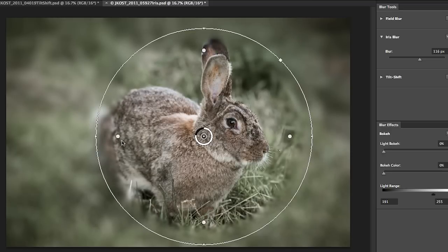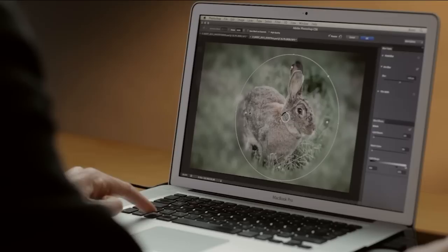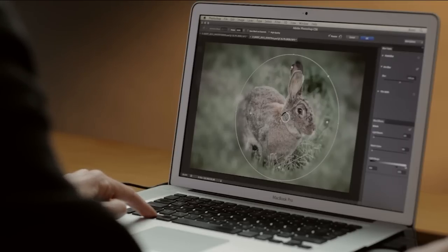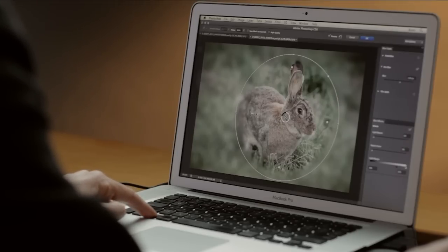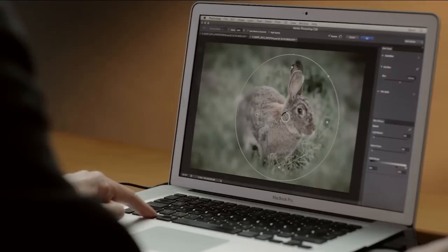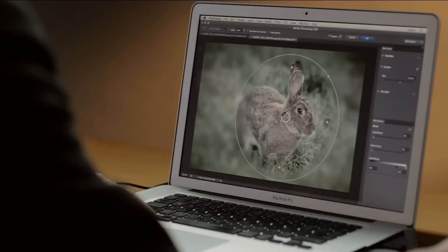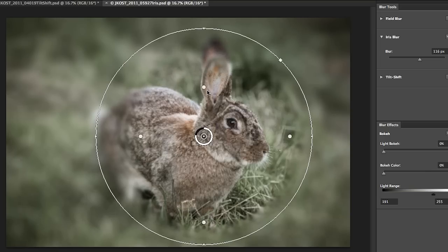But one of the great things that you can do is hold down the option or the alt key and then as you drag the pins they move independently. So this enables me to reposition them a little bit better.